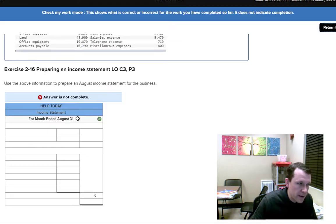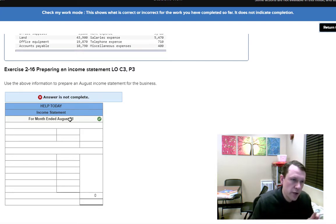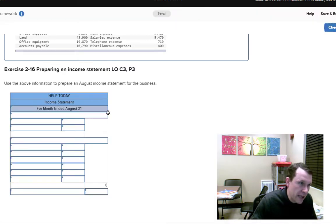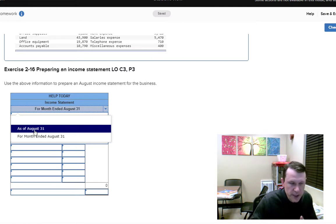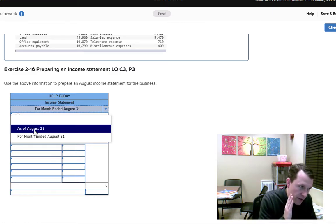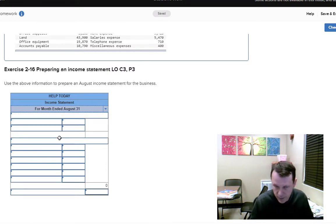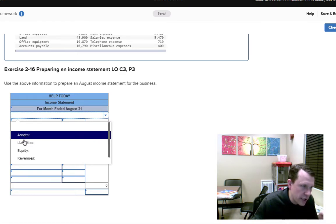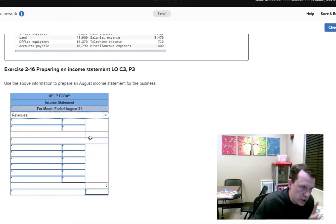Problem number three: prepare an August income statement. You need the correct date configuration — 'For the Month Ended August 31st.' The income statement shows activity that happened during the month. By contrast, a balance sheet uses 'As of August 31st' because it takes a snapshot of balances at a specific moment, while the income statement shows movement from zero to however much.